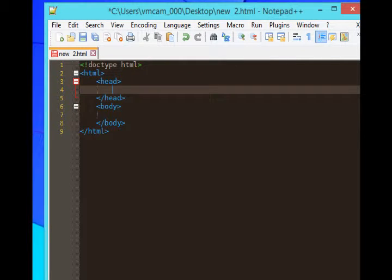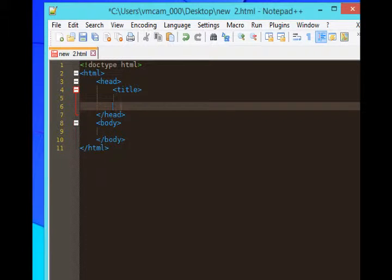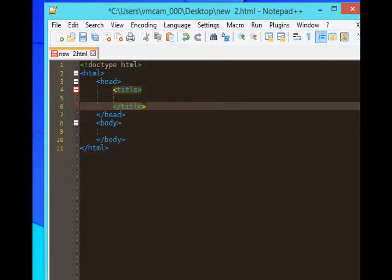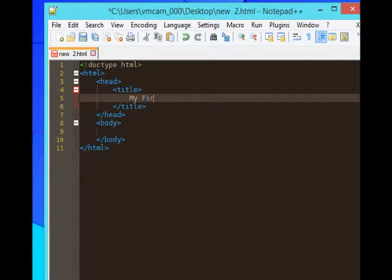Under the head, I'll type title, slash title. Now you're noticing I'm doing pairs. You're also noticing that I'm spacing them out in different lines. I'll type 'my first site'.